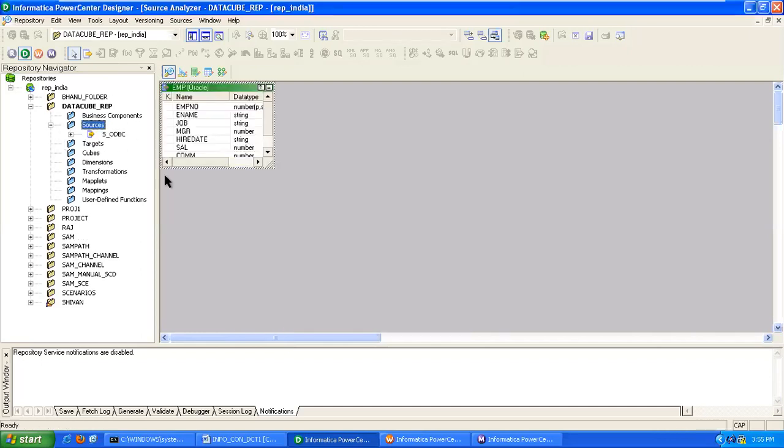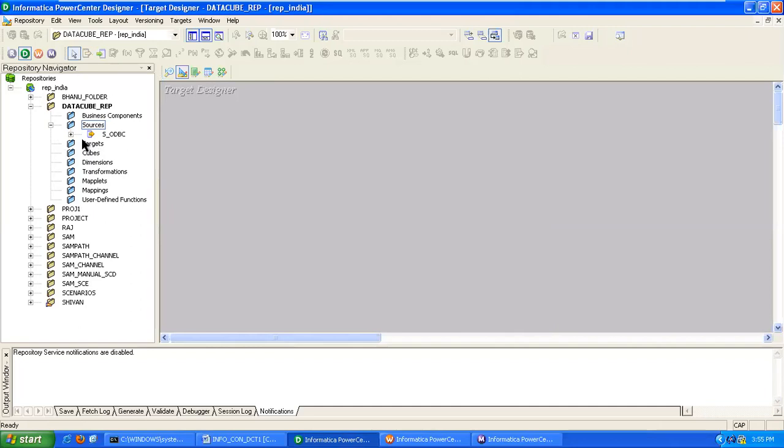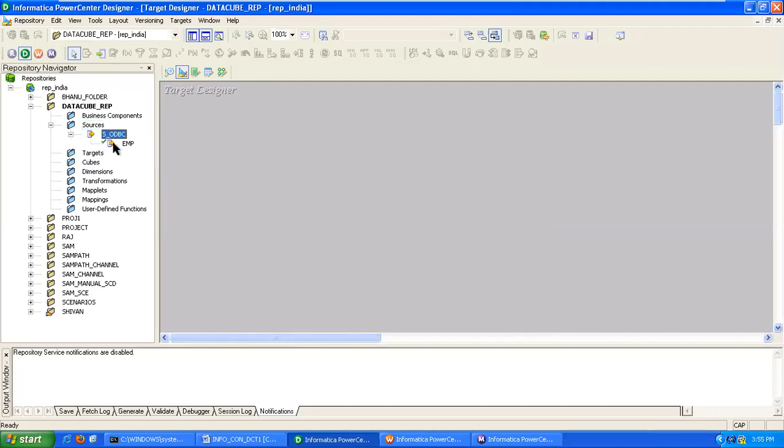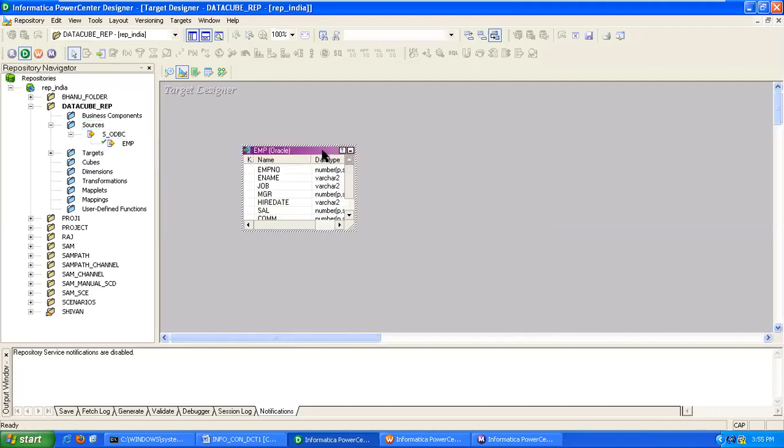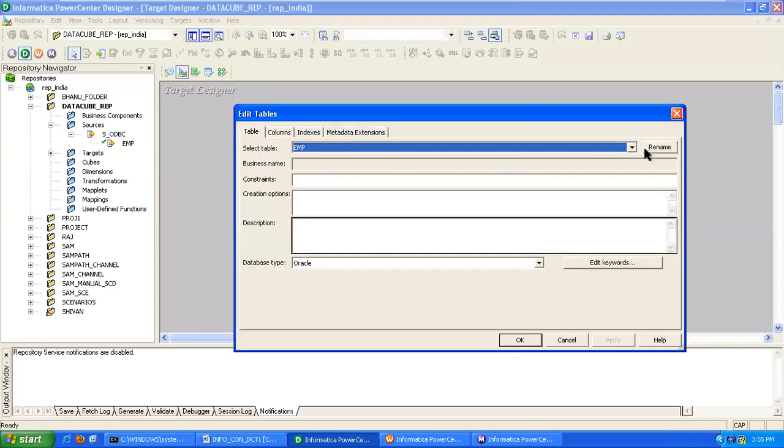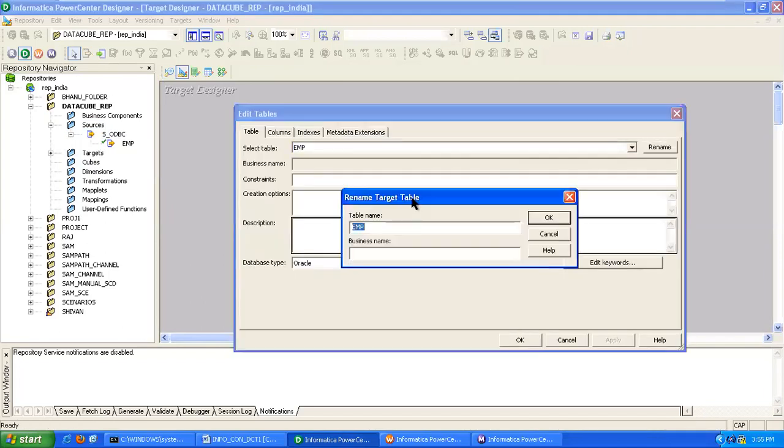Now we have to create a target metadata, so go to target designer. Bring the source so you can modify it. Double clicking and then clicking rename, providing name as TOT_SAL.